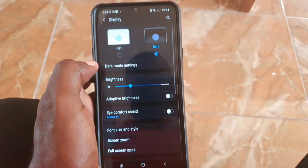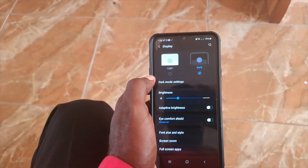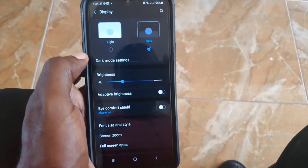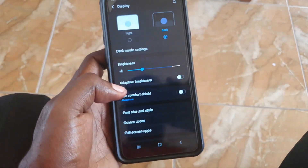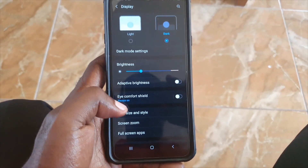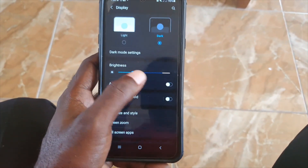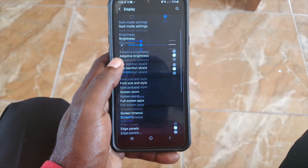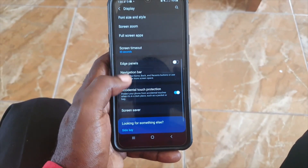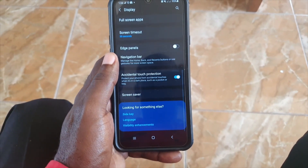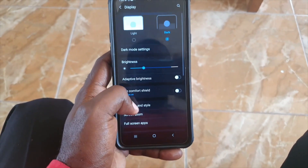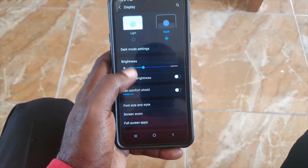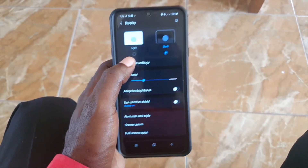It's all about personal preference, so you can choose the one that you like. You can also adjust the brightness manually in here. The idea is that you can choose between a light and dark mode for your screen.